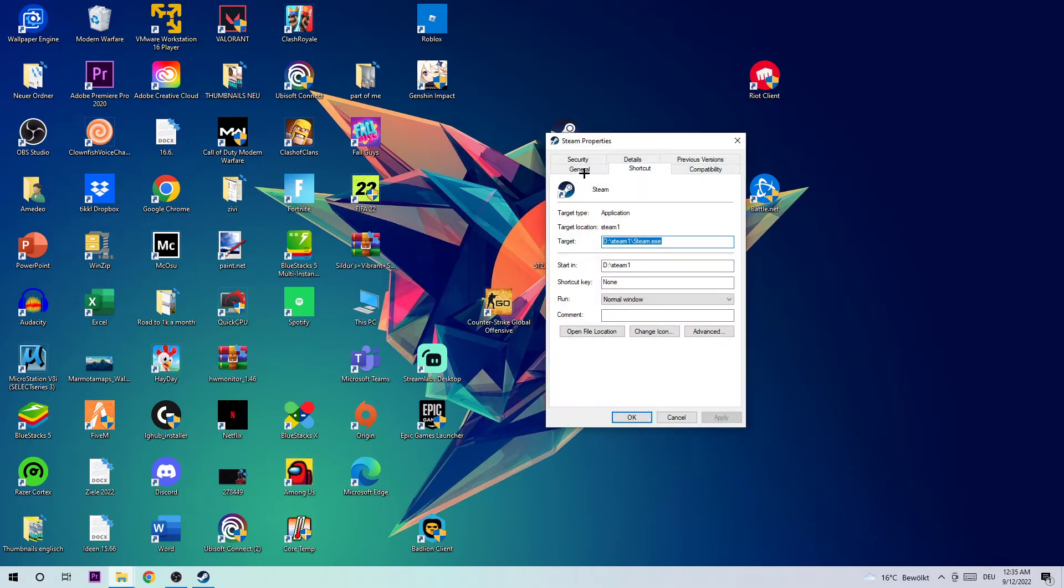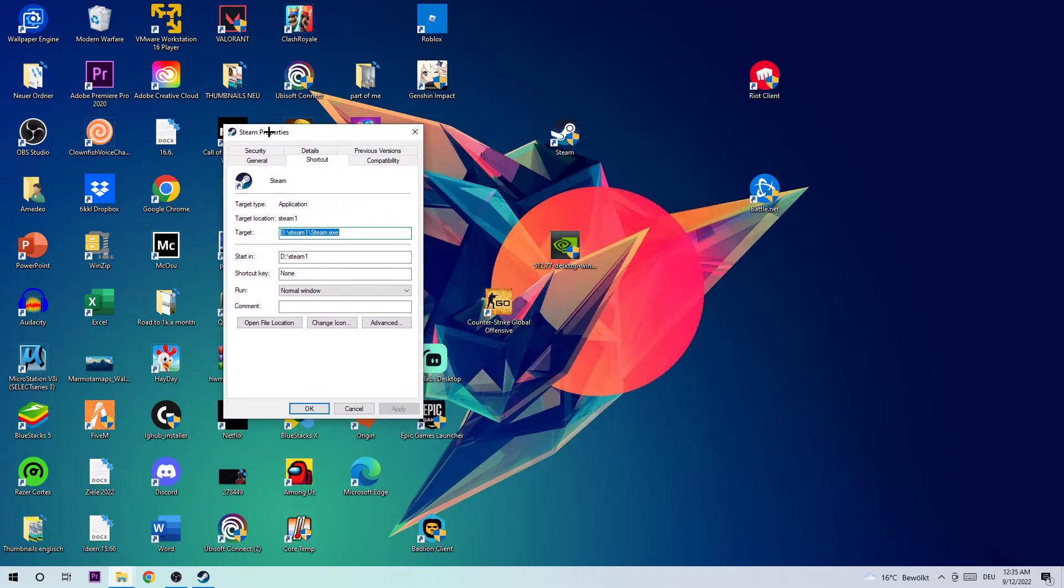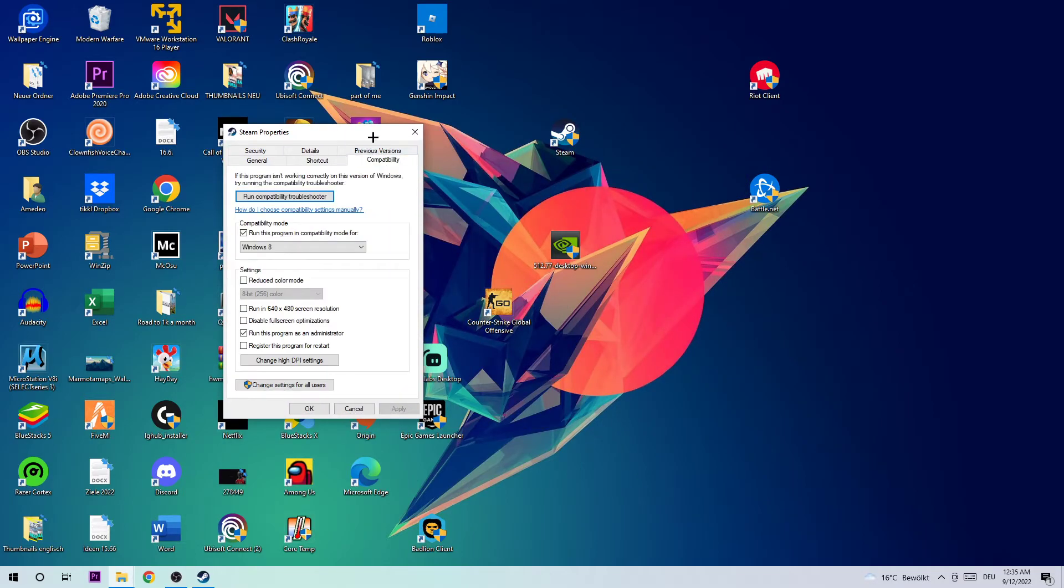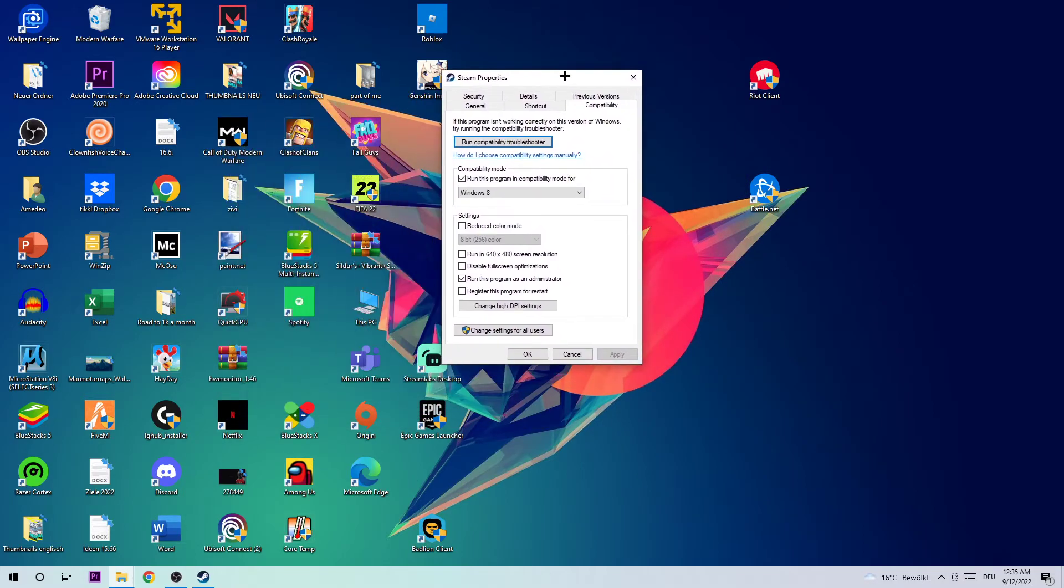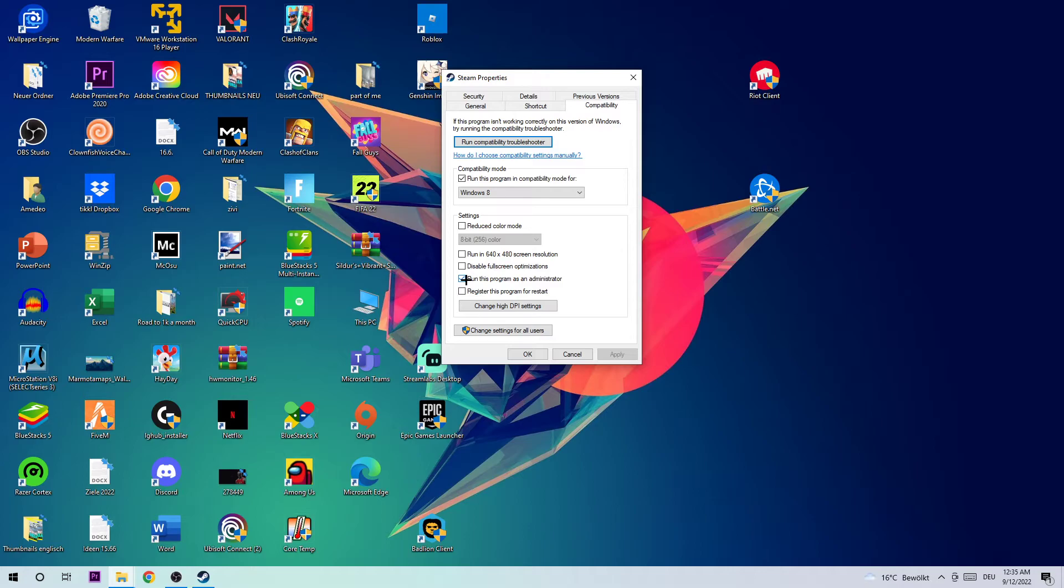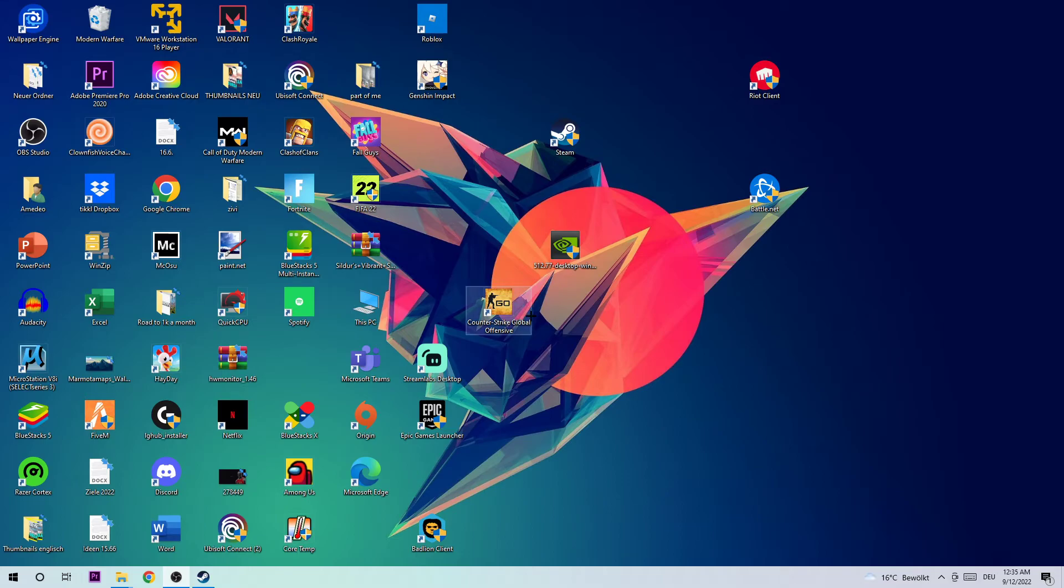Once this step pops up, click into Compatibility and simply copy what I'm going to enable. Compatibility mode: enable 'Run this program in compatibility mode for' and select Windows 8. Disable full screen optimizations as well, and enable 'Run this program as an administrator.' Afterwards hit Apply and OK.